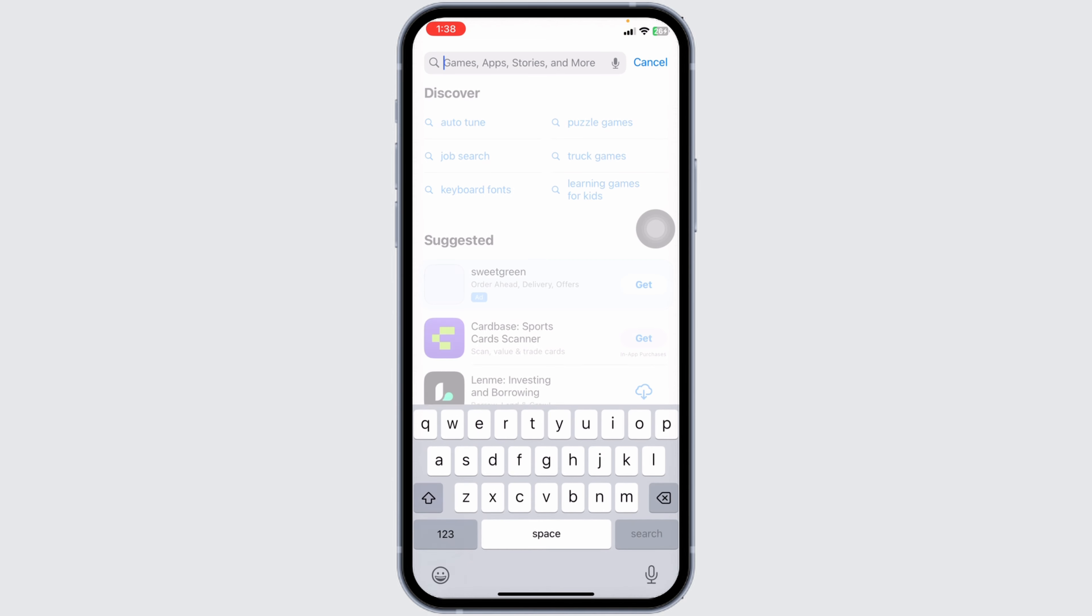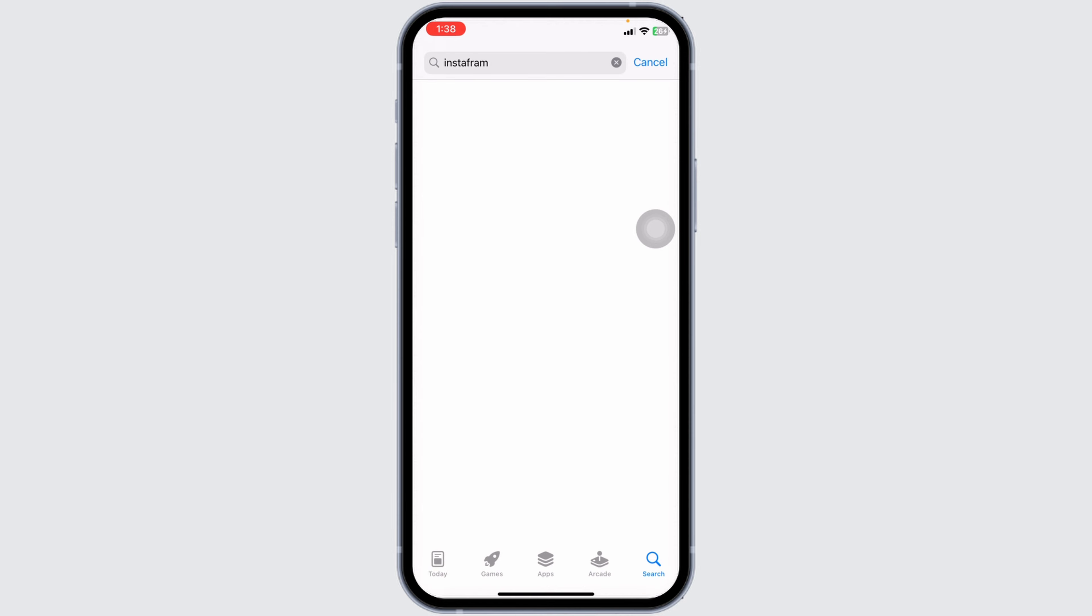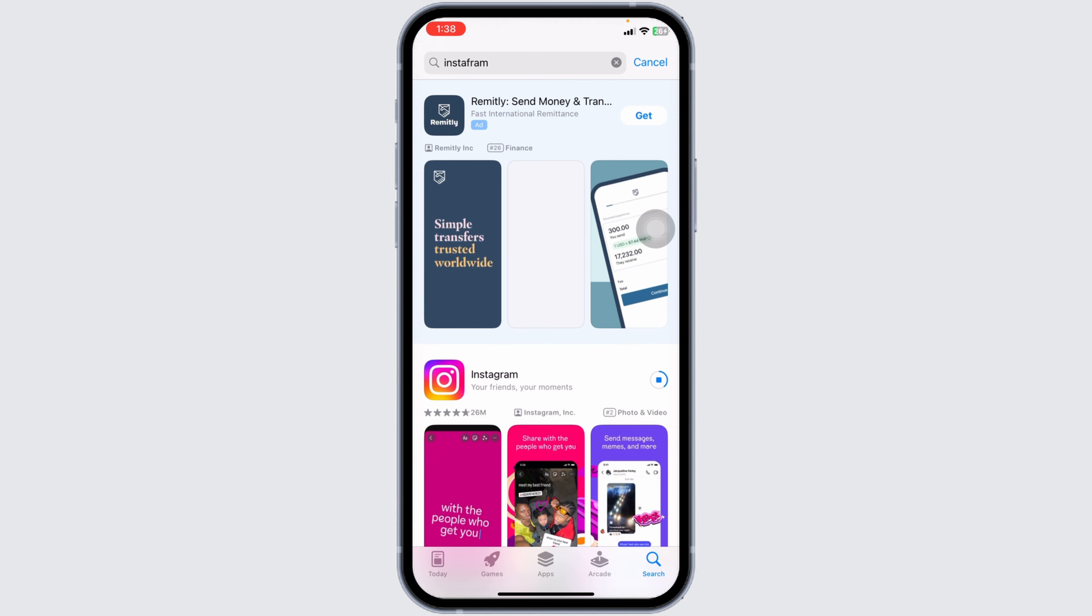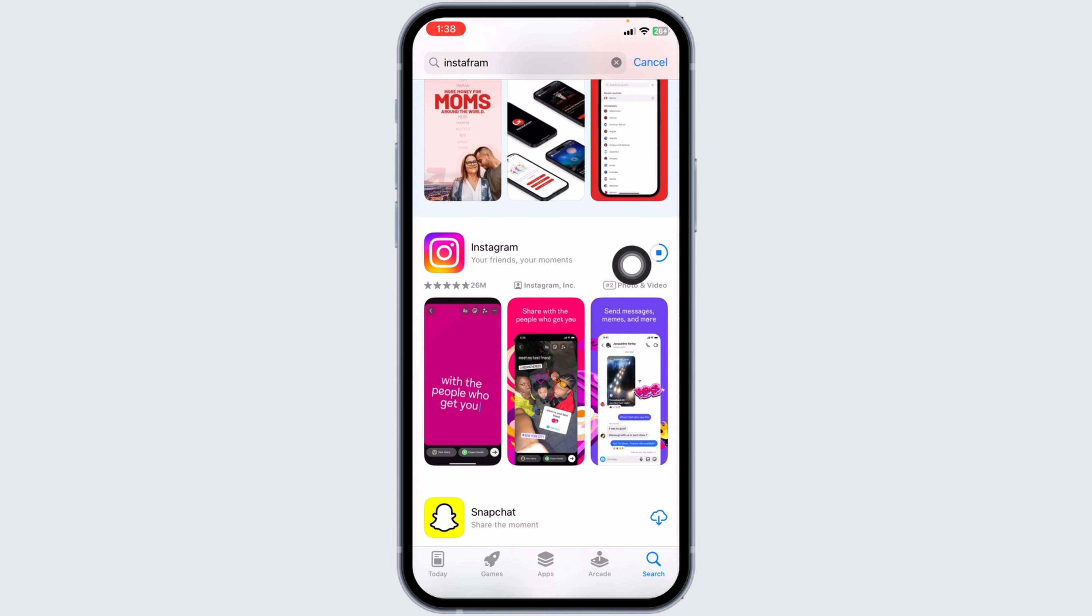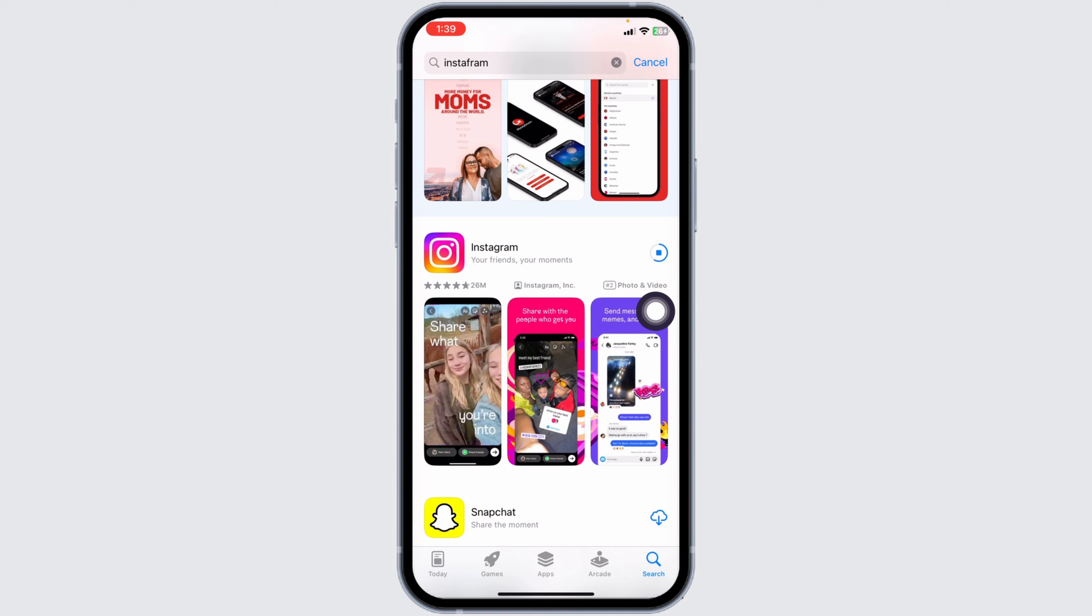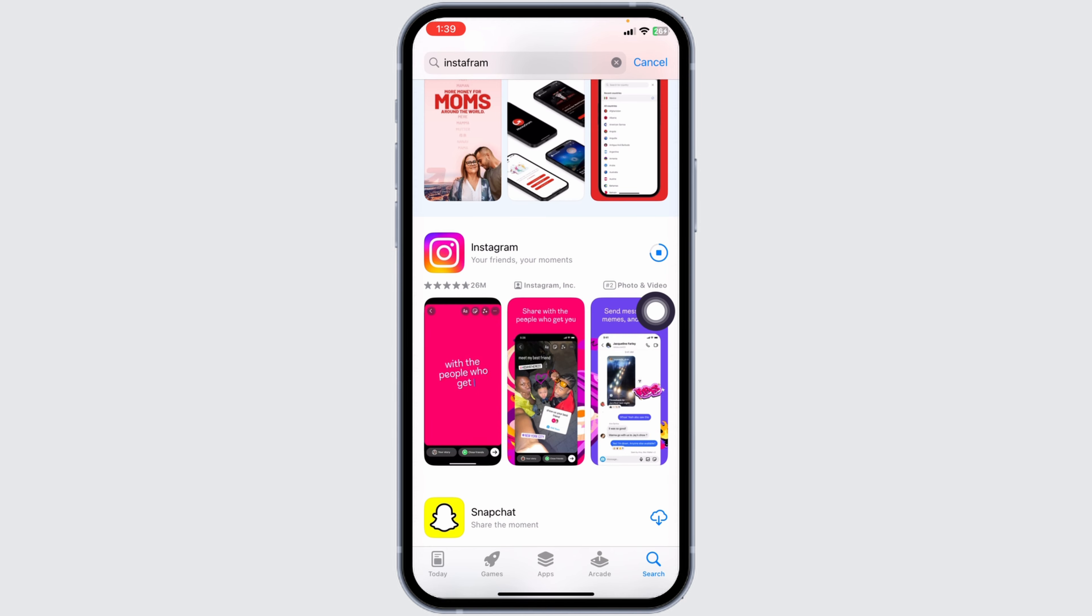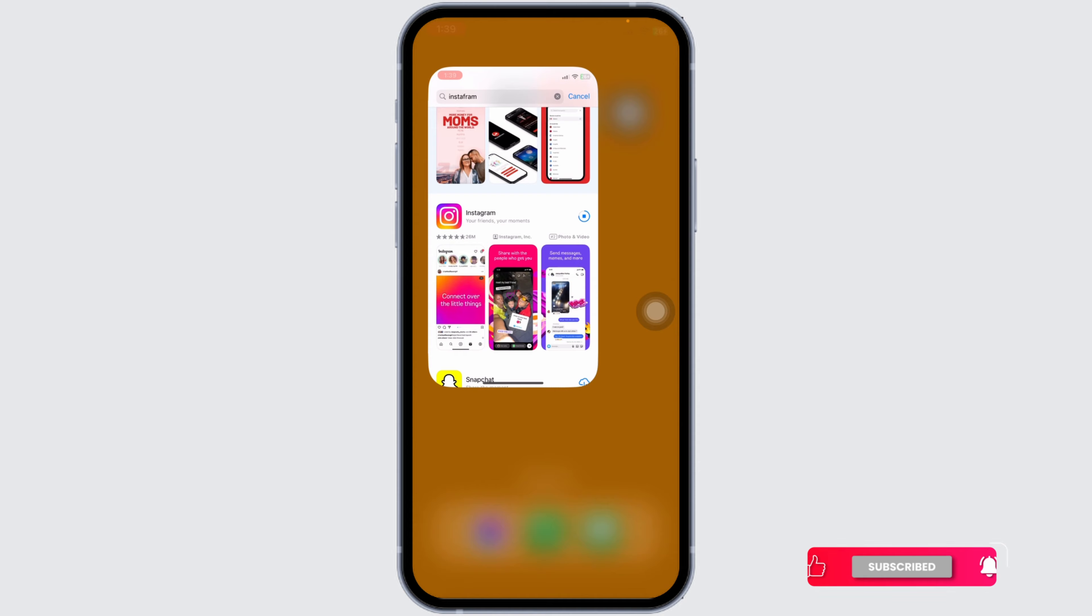Search for the app Instagram. After the app appears, at the right corner of the app, you'll find the option of Open or Update. If you find the option of Update, just click on it and update the app to its latest version. Once you update the app, your problem might be fixed.